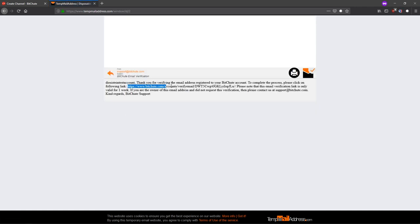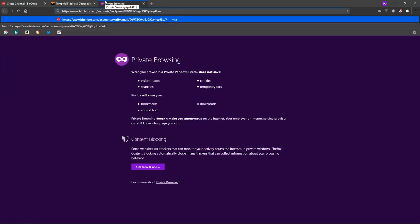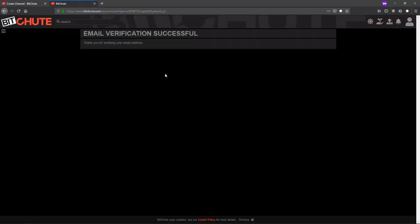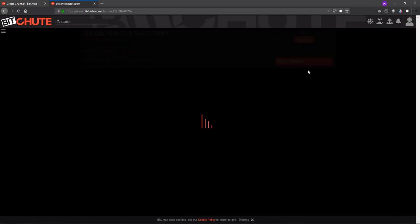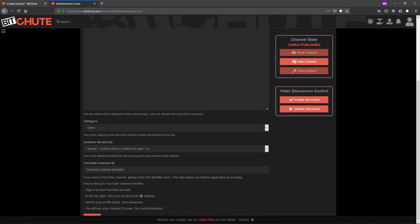Now you have to copy this link. Now go to your channel and head over to the settings tab. You have to scroll down to the YouTube channel ID.